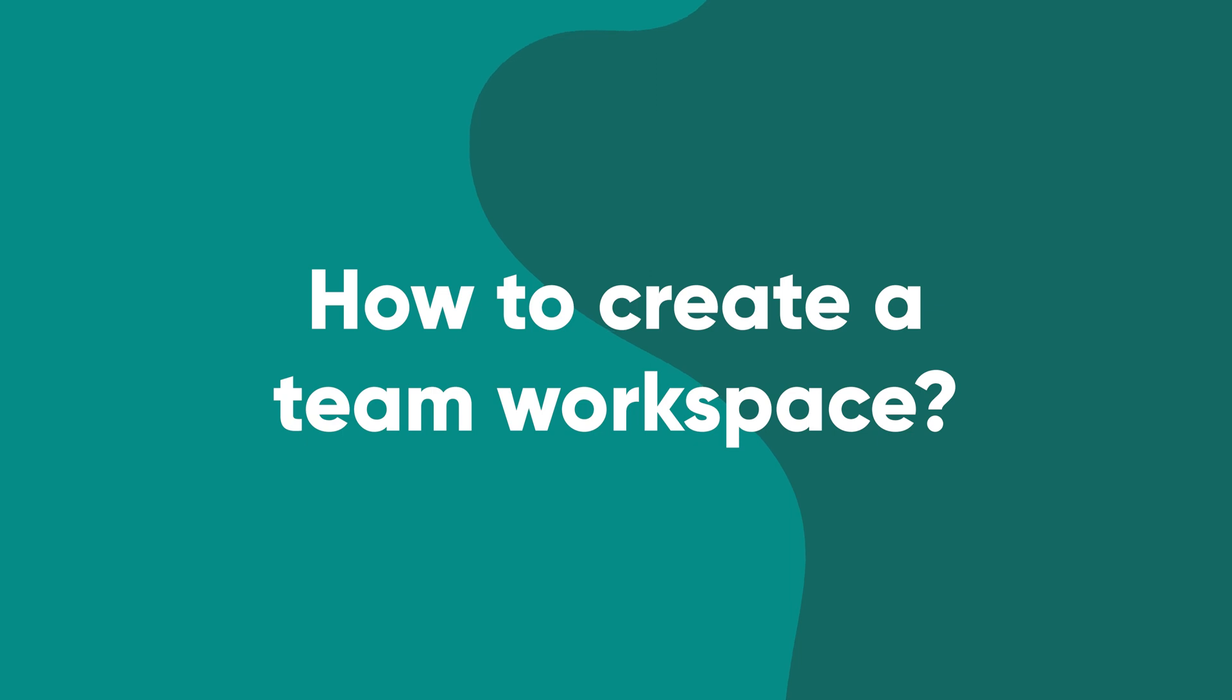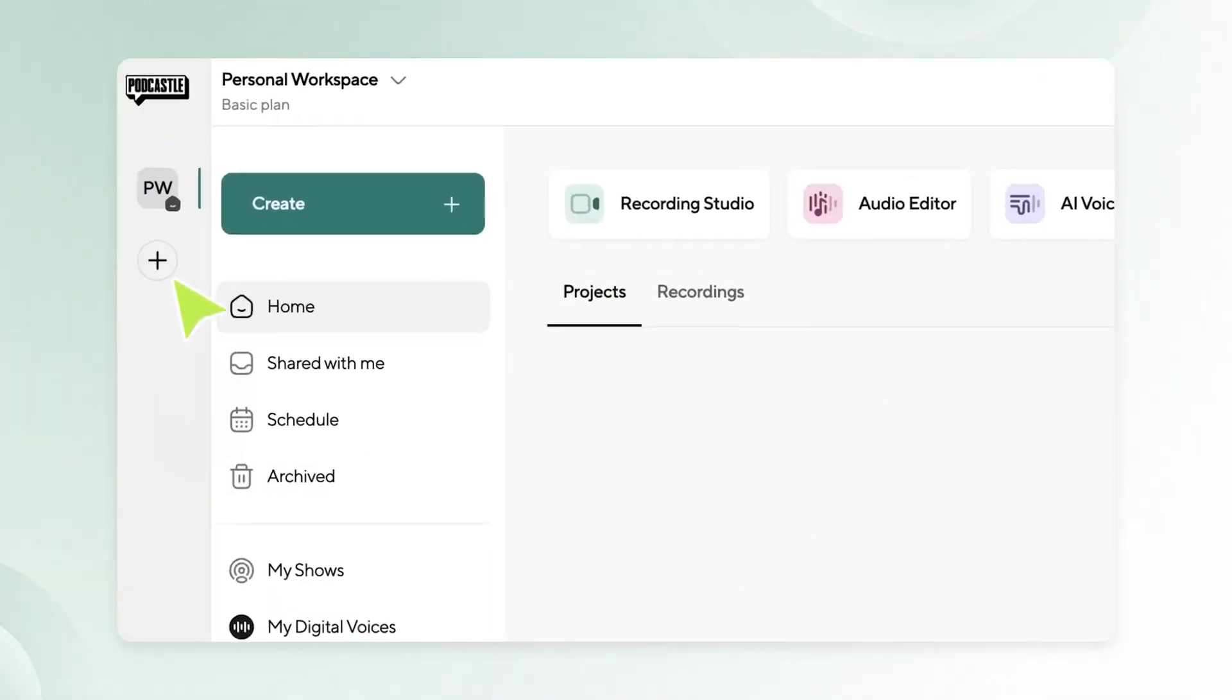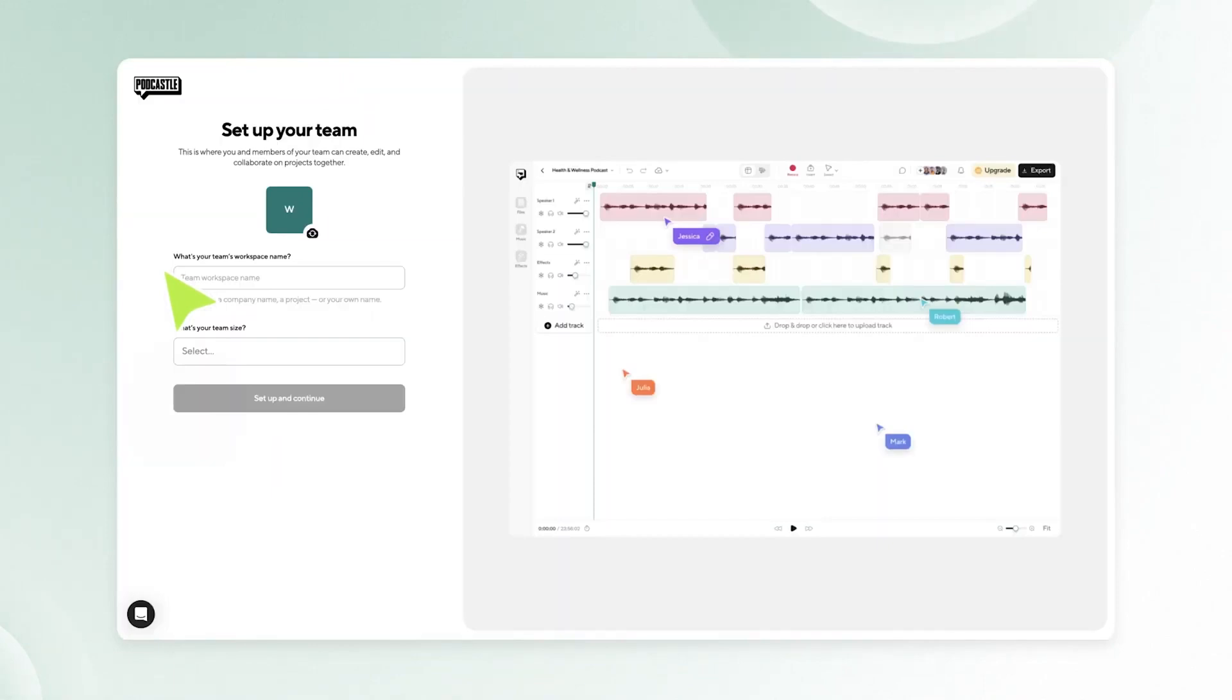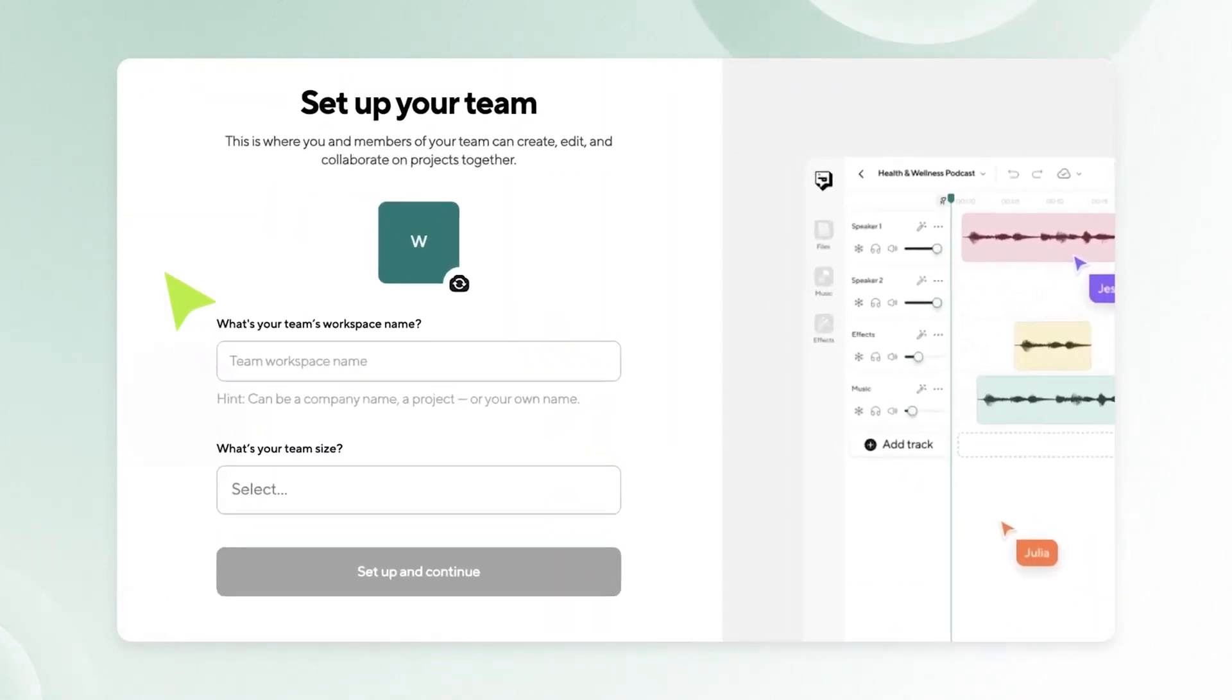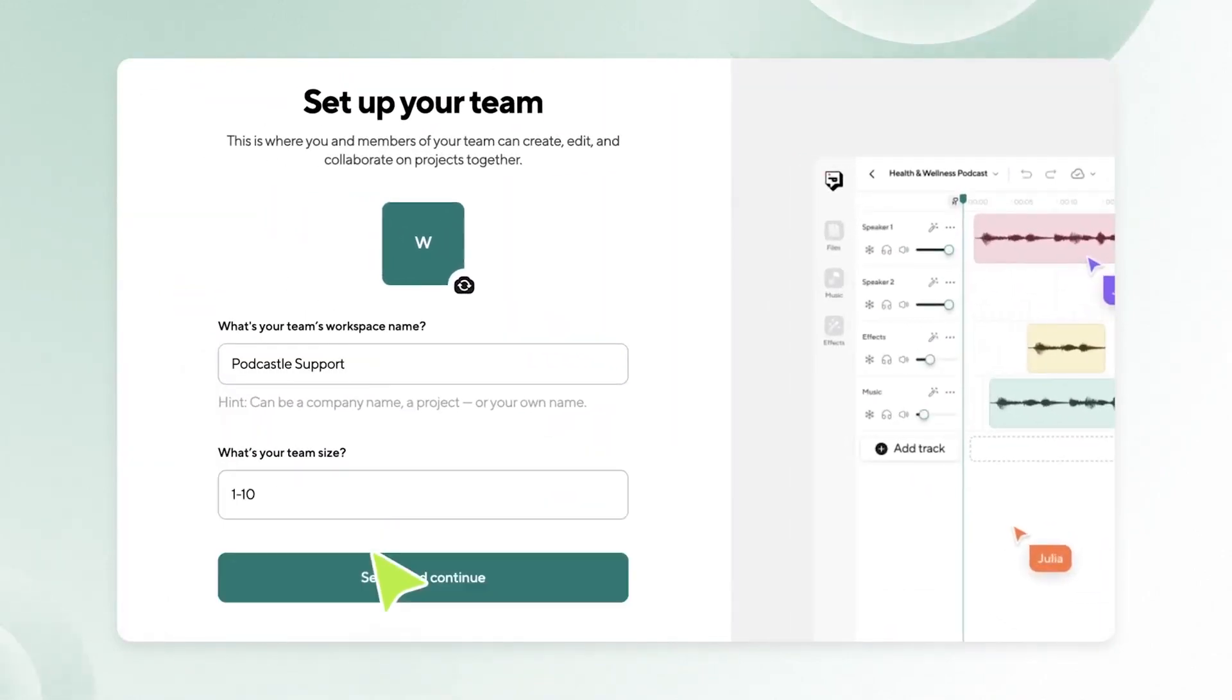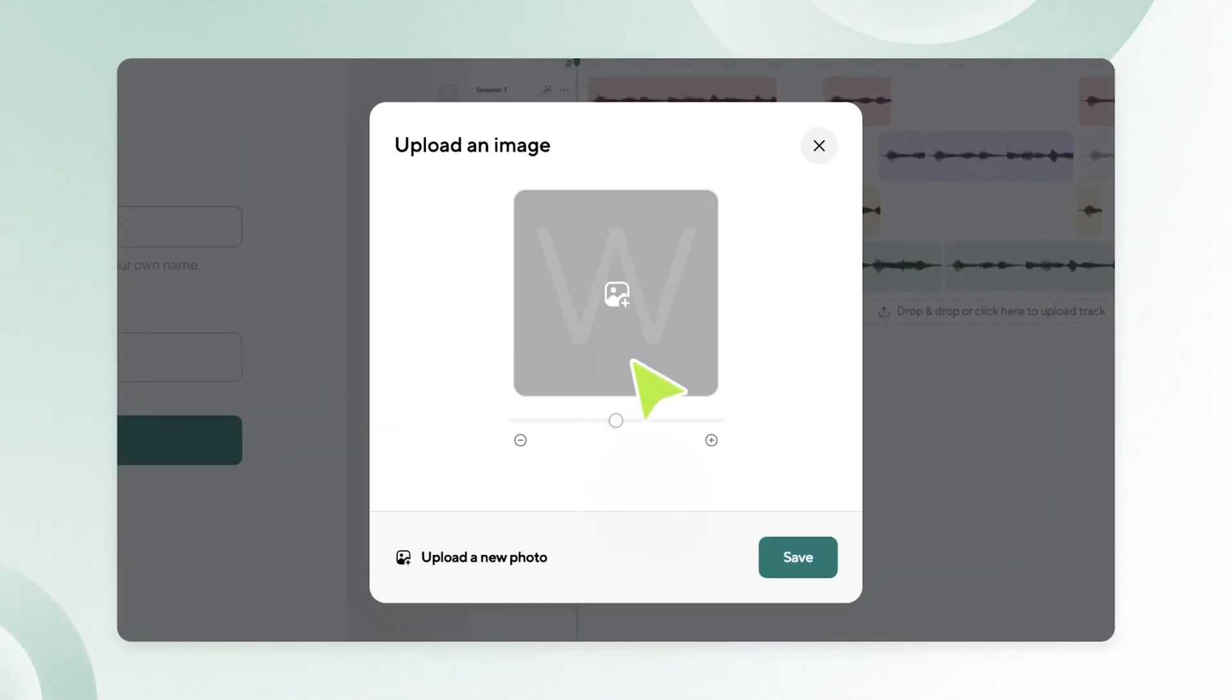To create a team workspace, start on the podcast home screen and then click plus on the left-hand side of your dashboard. From there, add the name of your podcast and a logo if you happen to have one. After that, you can invite the whole team to your workspace.